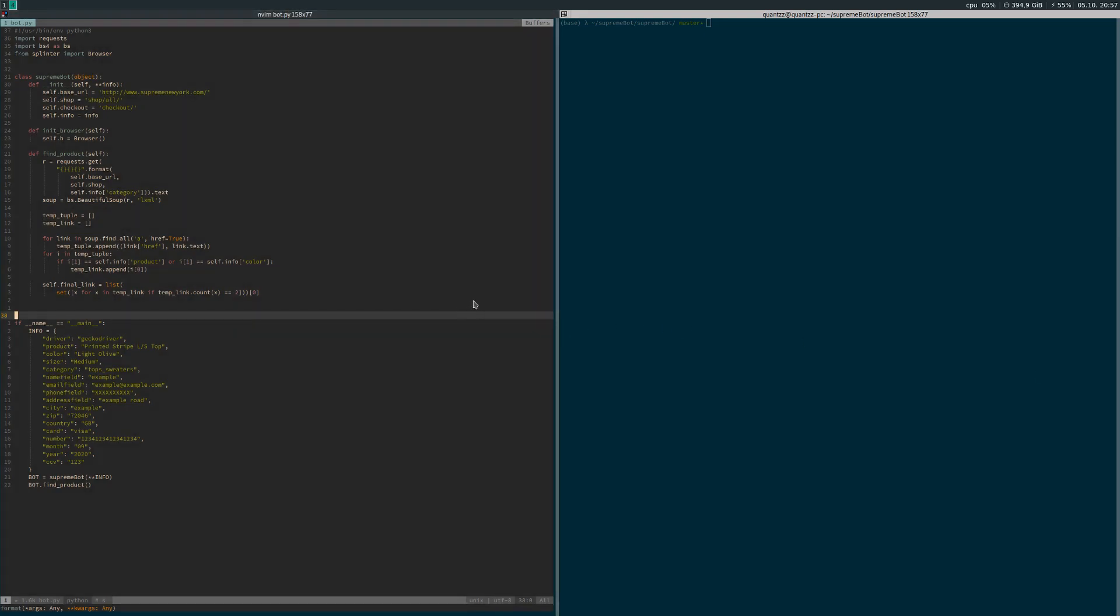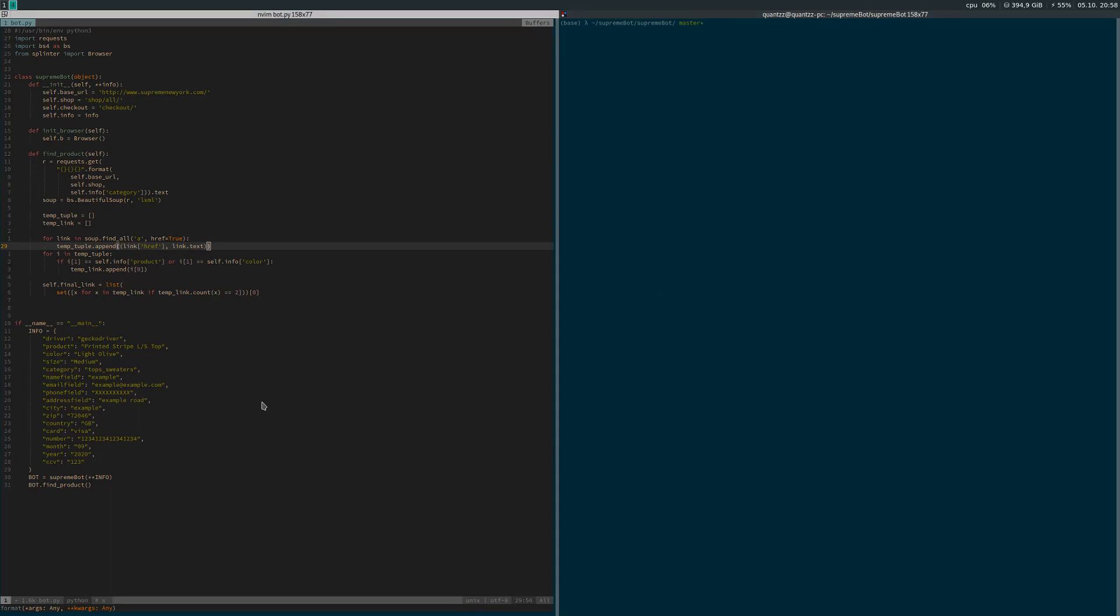What's up guys and welcome to the second part in the series on how to create a Supreme bot using Python. This video has come out quite a bit later than I expected. If you don't remember what we did in part one, you can go back and watch that.